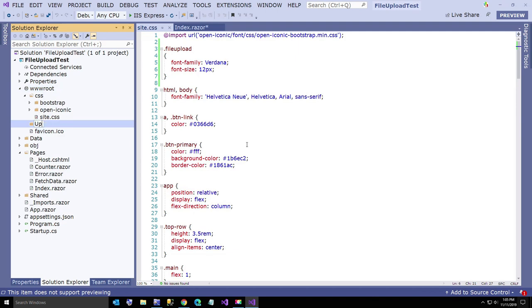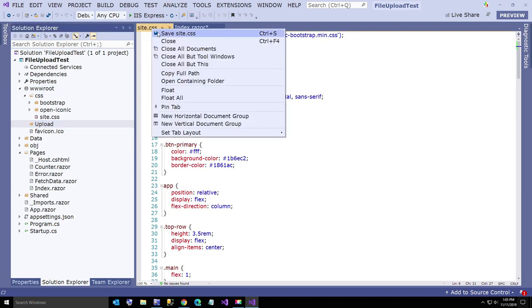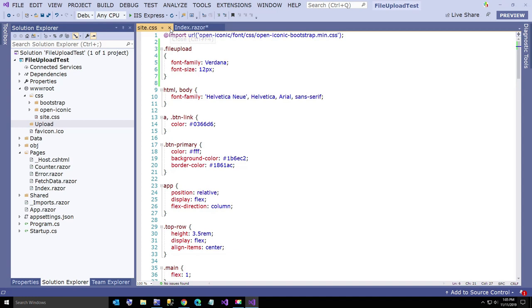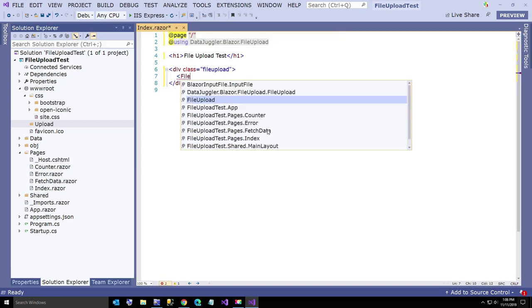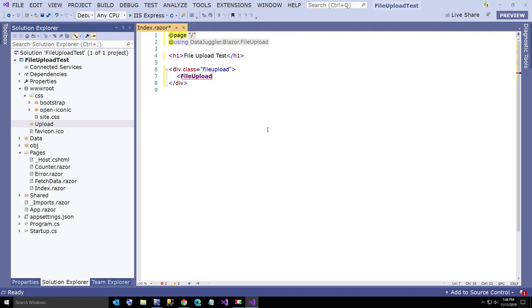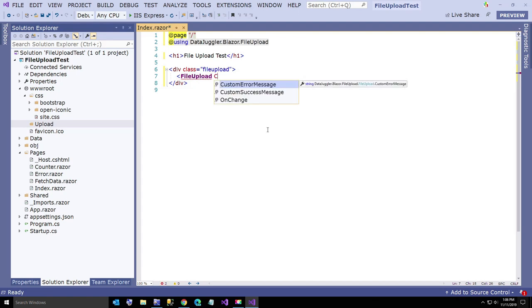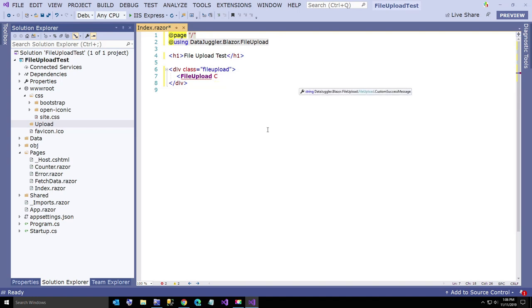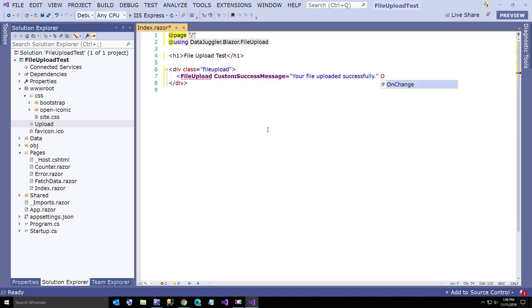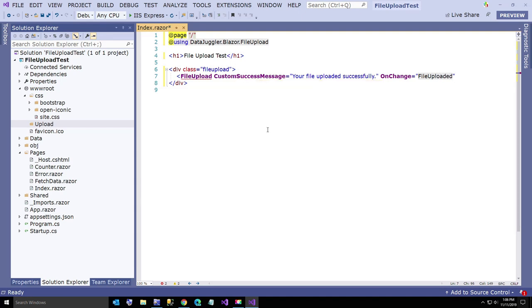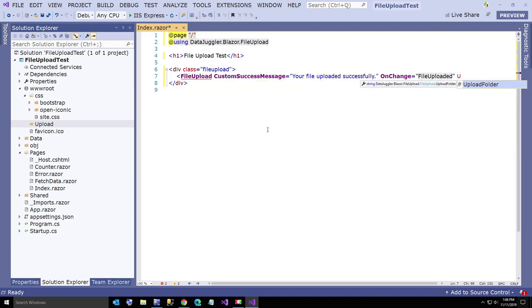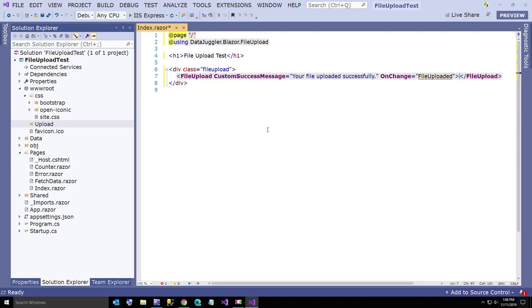If you want to change that name I'll show you how to do that in just a second. By default the control expects that folder name to be upload. We're going to go ahead and add our file upload component. If you want, you don't have to add this, but I usually set the custom success message to your file uploaded successfully and on change equals file uploaded. If you want to change the upload folder you can set in the path the name of the upload folder, but you don't have to do that.